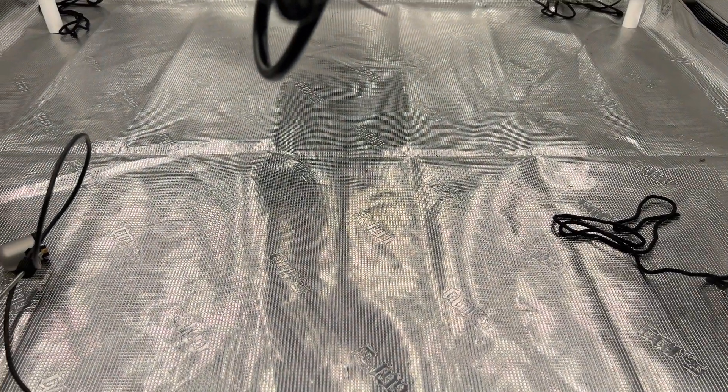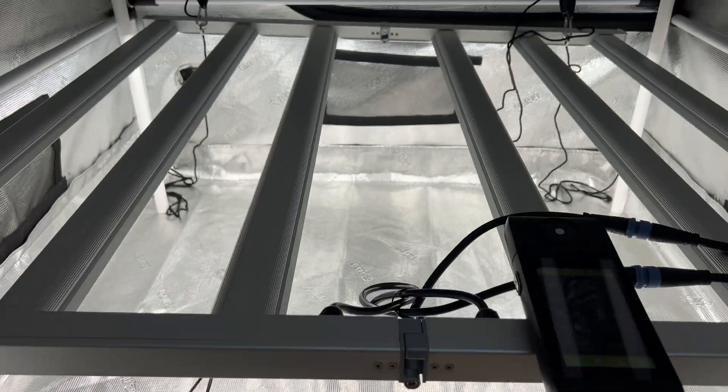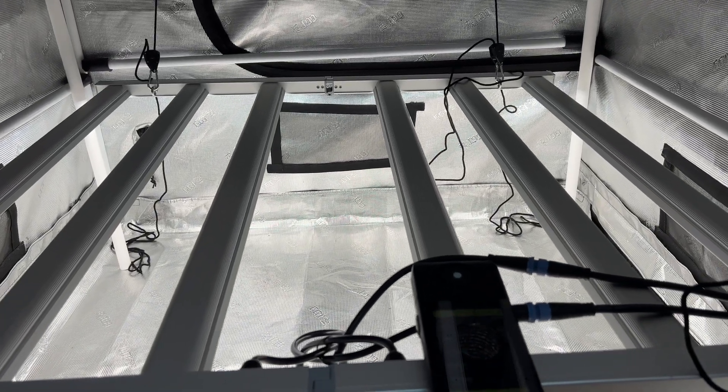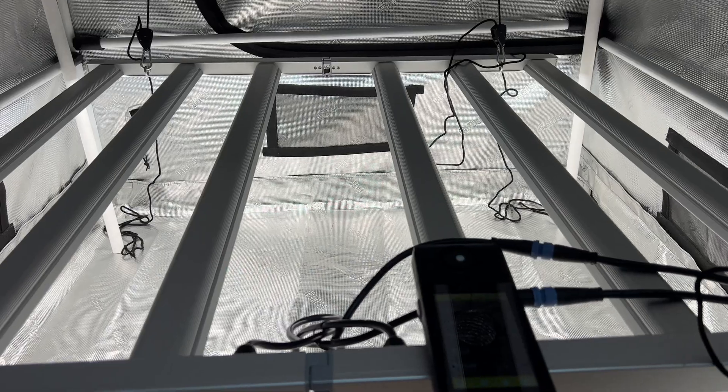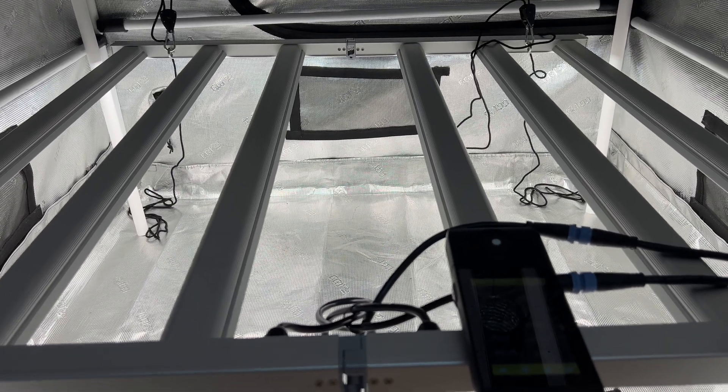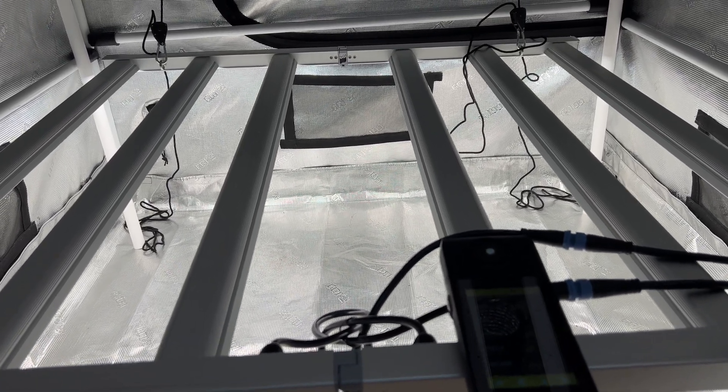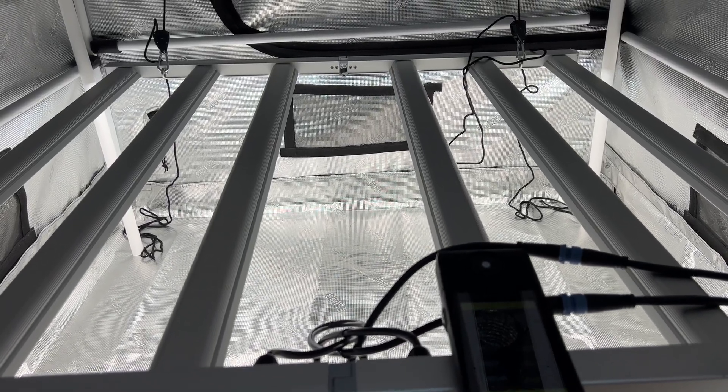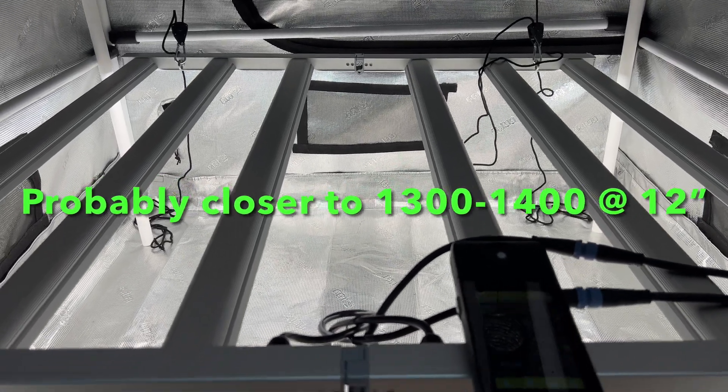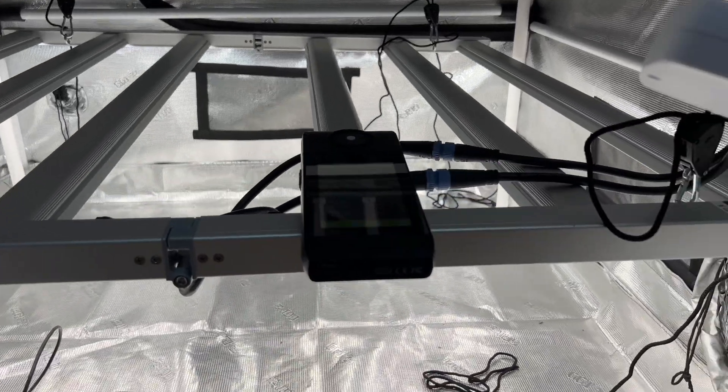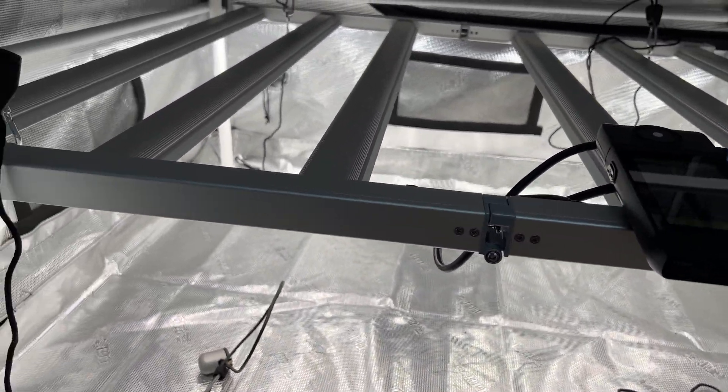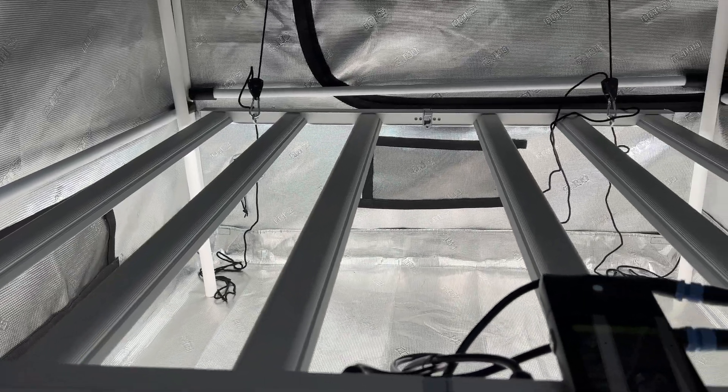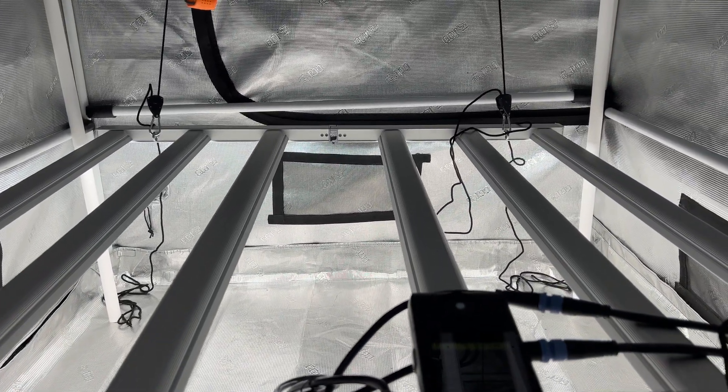It doesn't hit quite 1000 PPFD at the 16 inches like they show, probably does that at 14 inches. But 16 inches would be an awesome hang height if you want to run this unit on max. If you wanted to just keep it on max you could run it 16 inches above your canopy and you would get awesome buds that way. Or you could drop it to like 12 inches and you'll probably be at like 1100 PPFD.